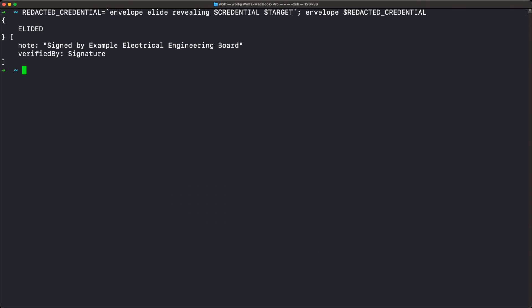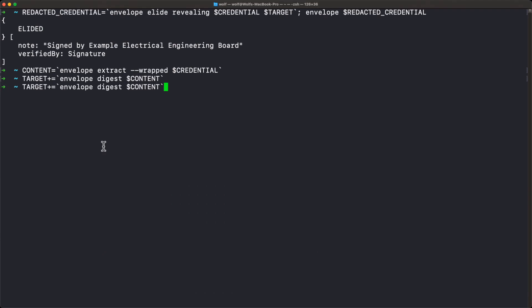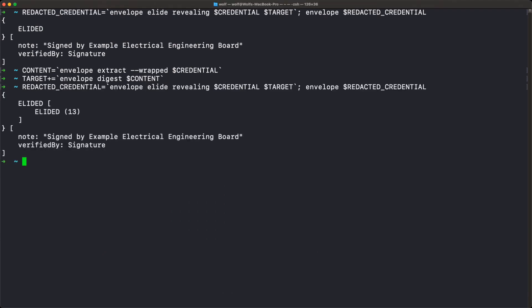We're drilling our way down step by step. We used the wrapped command to create the original credential, so now we're basically unwrapping it as we step down into the envelope. Now we're going to reveal the content of the inner envelope — assigning it to the shell variable 'envelope extract wrapped credential.' We're not getting the digest now; we're actually extracting that specific envelope because we're going to start looking at digests inside it. After re-redacting and printing, we see the macro structure of the inner envelope: a subject which is still elided (that's the CID) and 13 elided assertions.